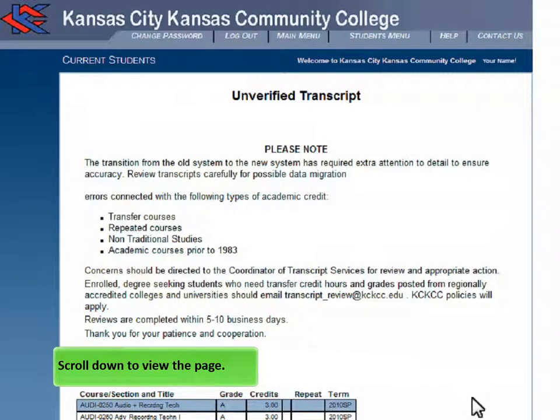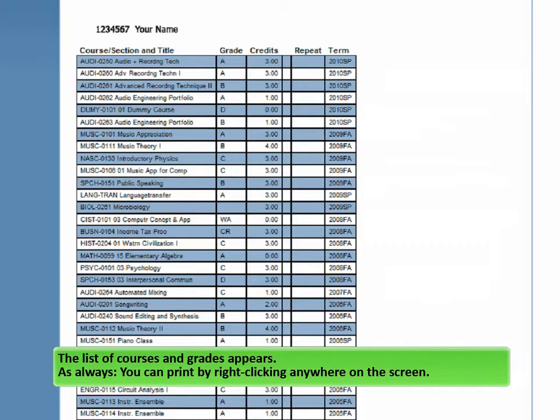Click Submit. Scroll down to view the page. The list of courses and grades appears.